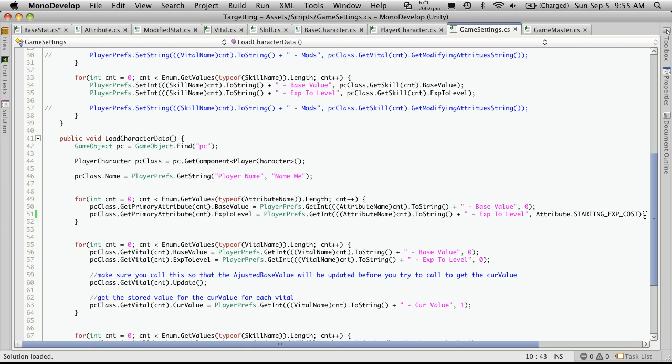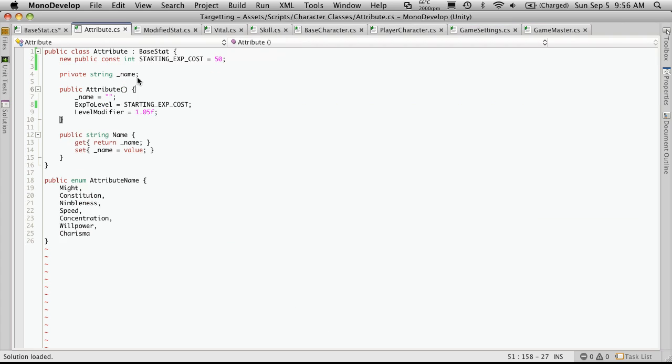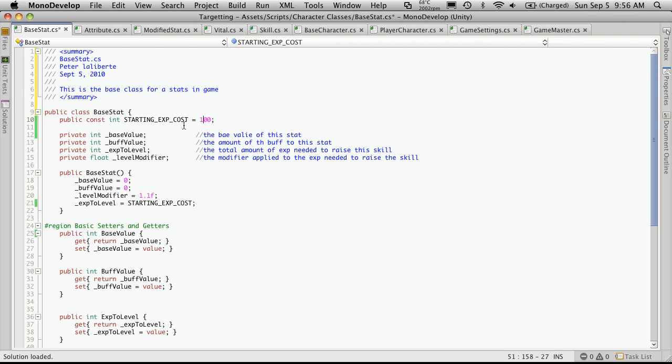It would assign a base value and we had just been putting zeros in here. And we don't really want to do that. It'd be much better if we could actually just have a starting cost explicitly stated somewhere and put it in there. So that's what I've done here. So let's comment that. Publicly accessible.